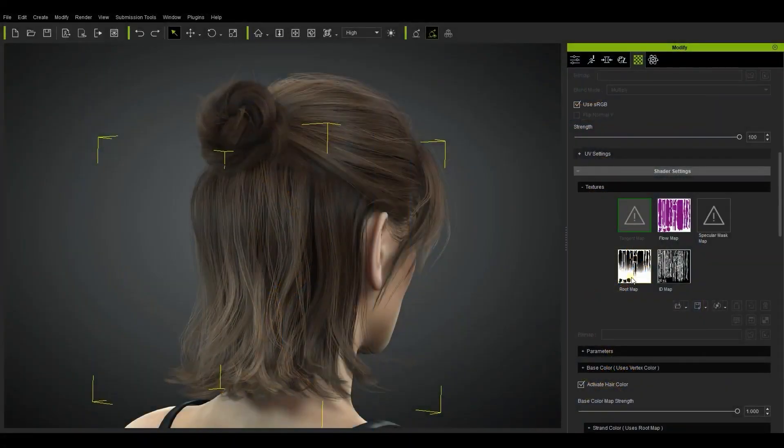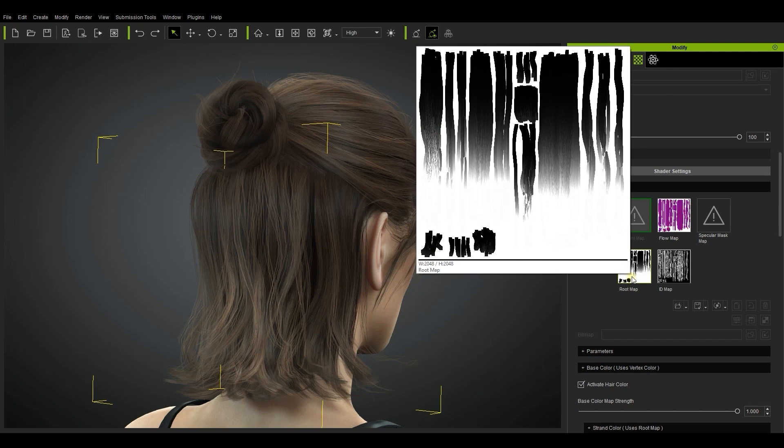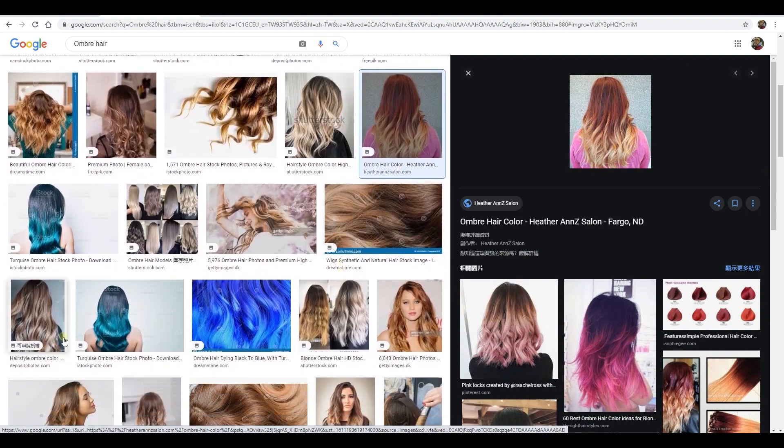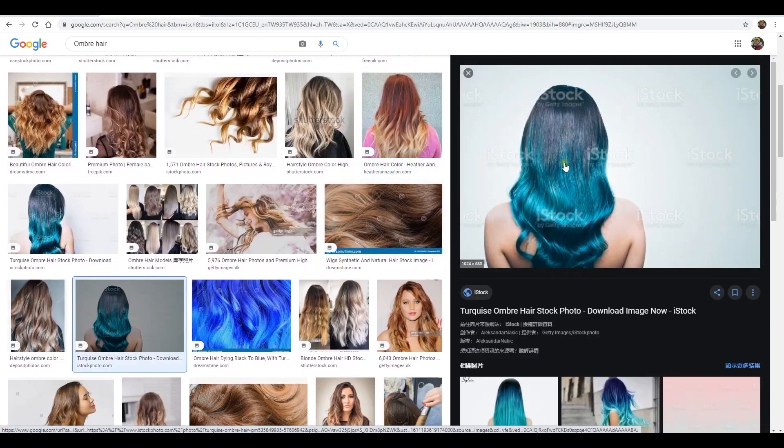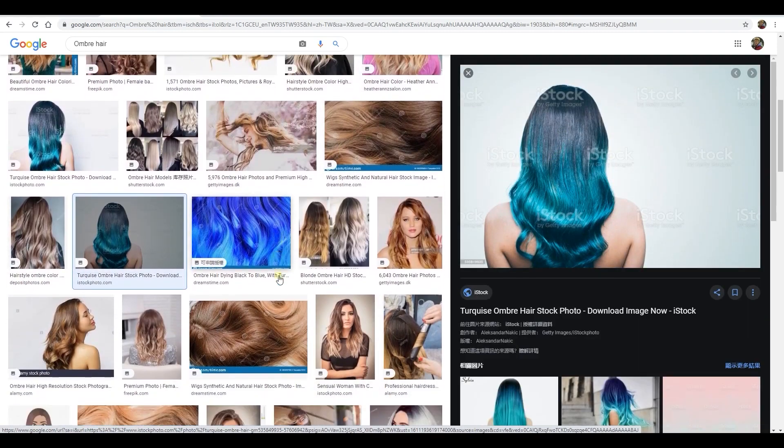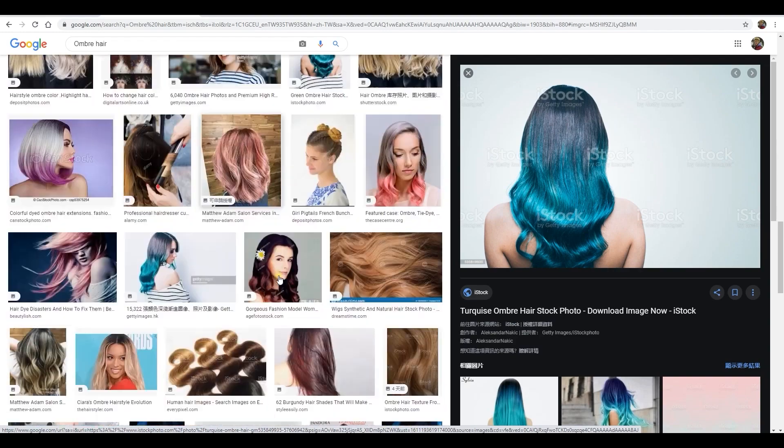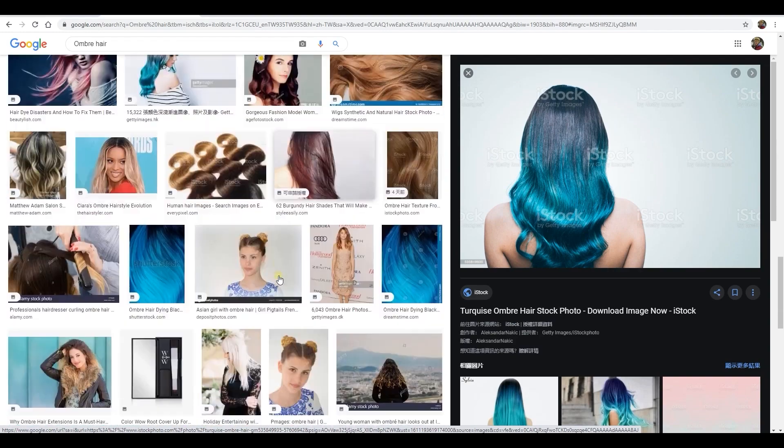Next we have the root map. This is used for adding additional definition to the root and tips of the hair. By utilizing this texture map properly you can achieve unique styles like the ones shown here. We have a separate tutorial that goes into more detail on this, so check that out as well.